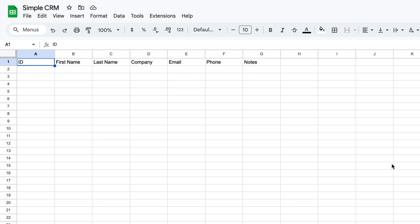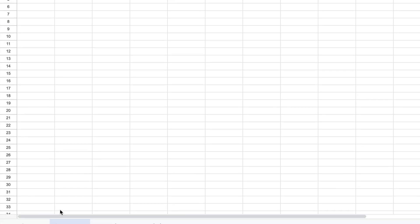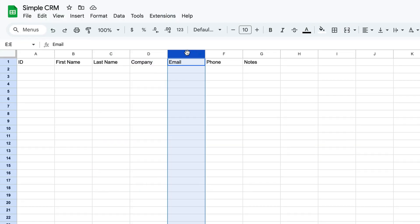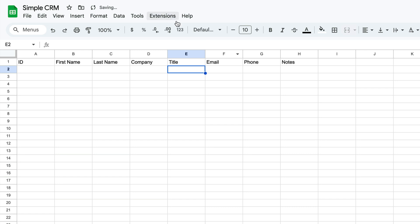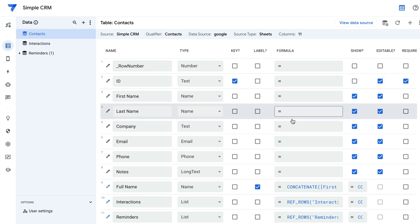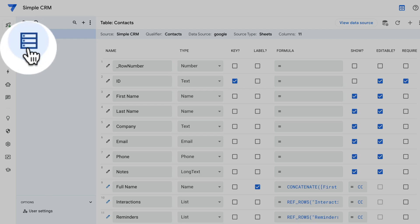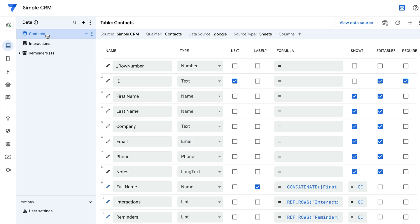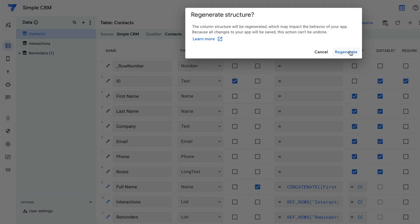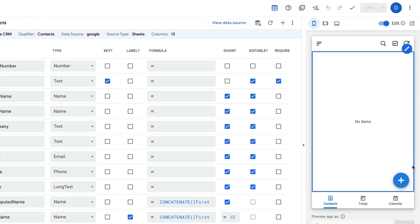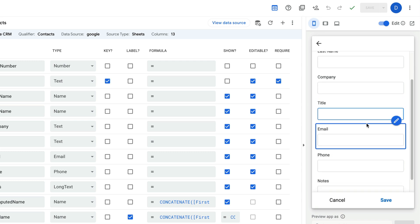Let's say that I want to add a title field for my contacts. All you need to do is go into your sheet, go to the contacts tab, right-click to add a new column — for example, insert one column to the left of company — and name it 'Title'. Then close your sheet and go back to AppSheet. Within AppSheet, go into the editor, and on the left-hand side click the Data menu, select the contacts table, and click the refresh or regenerate schema icon and hit regenerate. You'll see that it has now incorporated the title field there. If you go to create a new contact, the title column is in there. It's as simple as that.